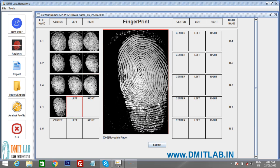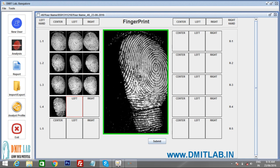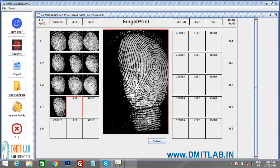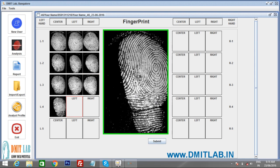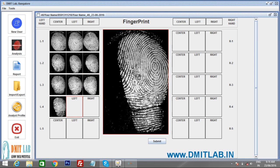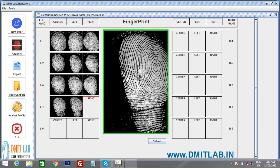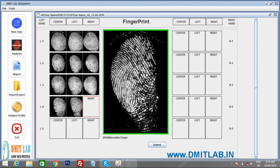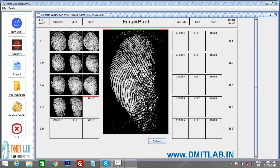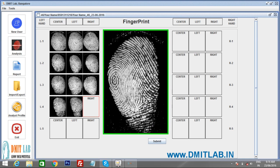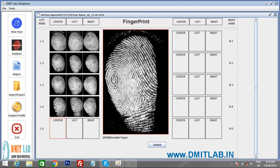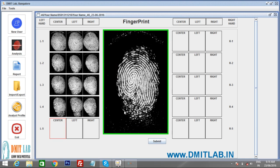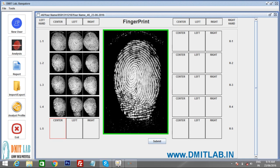Next, scan the left hand ring finger. Make it center and press Enter. For the angled view, make sure both delta and core are visible — press Enter whenever you see the green border. Adjust as needed to locate the delta and core before pressing Enter. Then move to the left hand little finger.